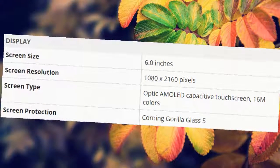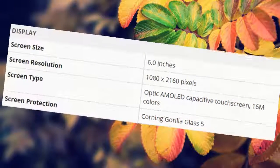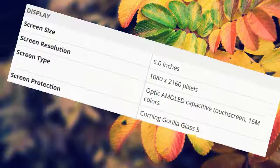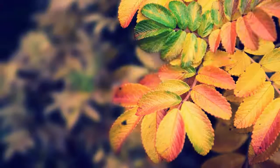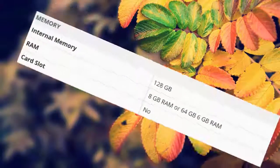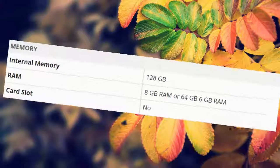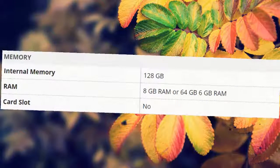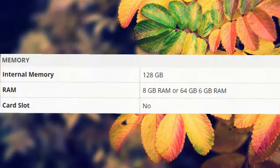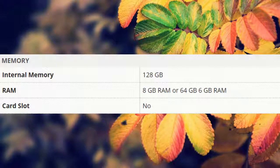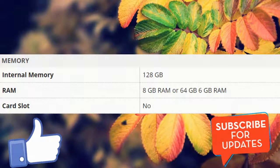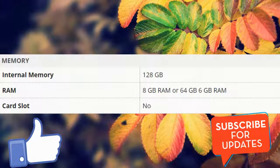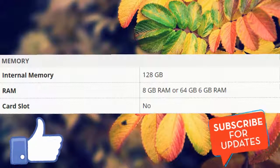16M colors, screen protection Corning Gorilla Glass 5. Memory: internal memory 128 gigabytes, 8 gigabytes RAM, or 64 gigabytes, 6 gigabytes RAM. Card slot no.